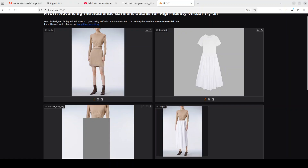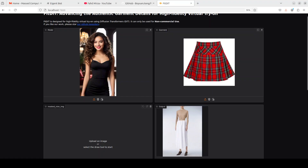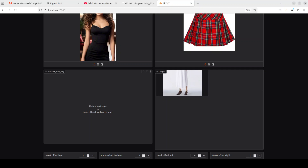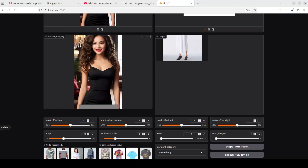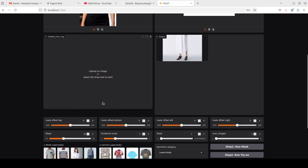Now I've uploaded a few of my own images from my local system. On the left is an AI-generated image, and I want her to wear this skirt — so I'll keep it 'lower body.' I'll run the mask to see what happens. The mask is not what I wanted; it's too low. I can offset it from the bottom and top using sliders, but I don't really like that. I'll cancel it.